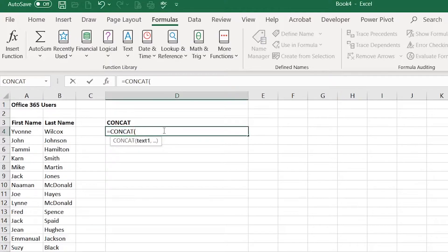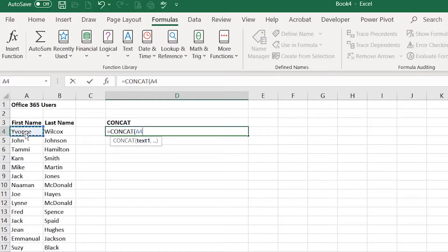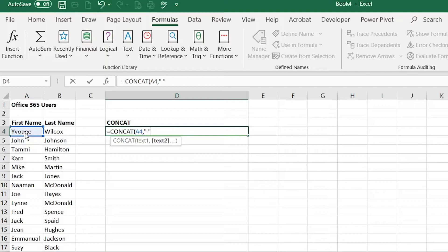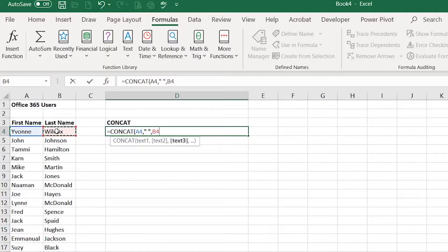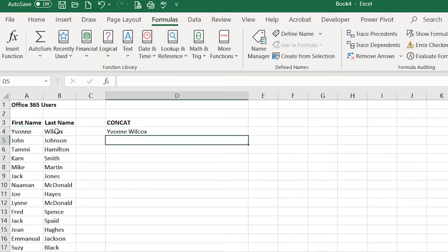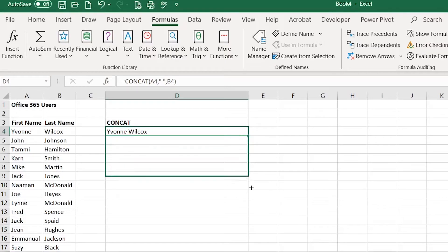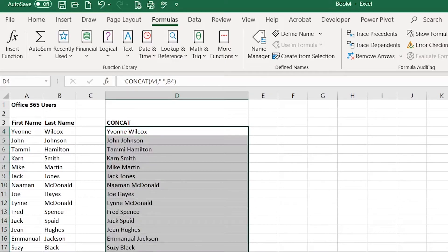In this spot it's asking me for text 1 so I click on the first name comma. For text 2 I'm going to do quote space quote comma and then for text 3 I'm going to click on B4 and then I end with my right parenthesis and enter. I would be able to autofill this down like so.